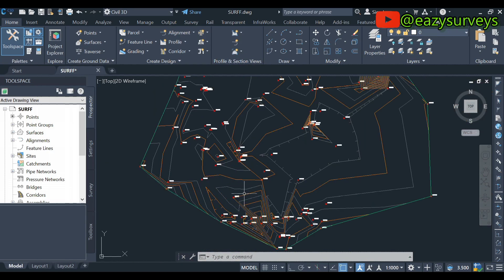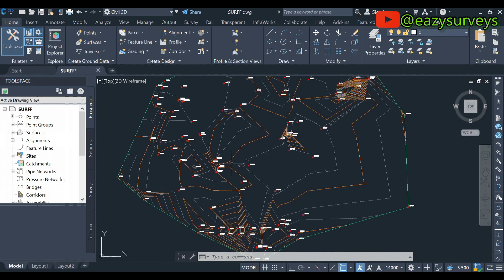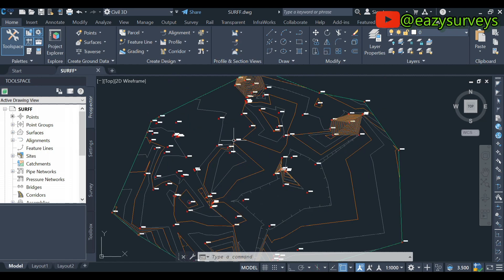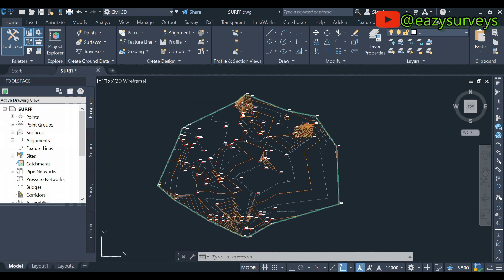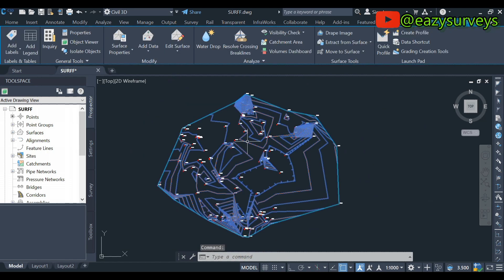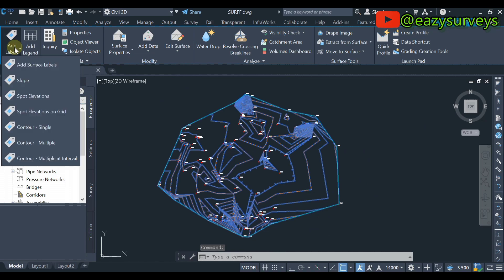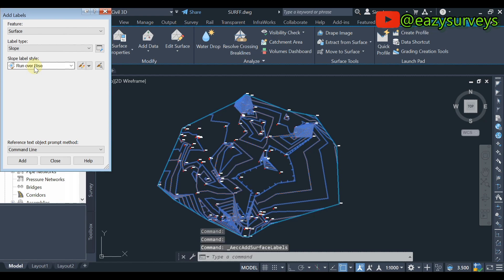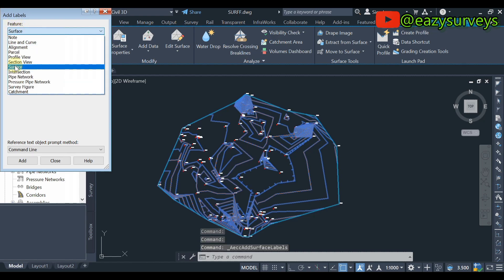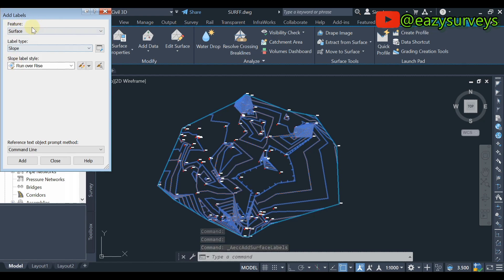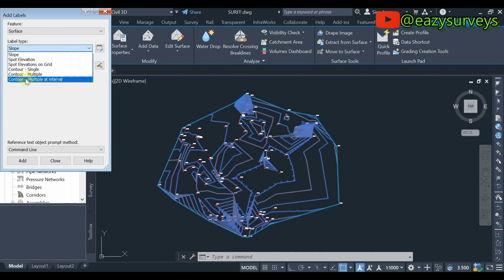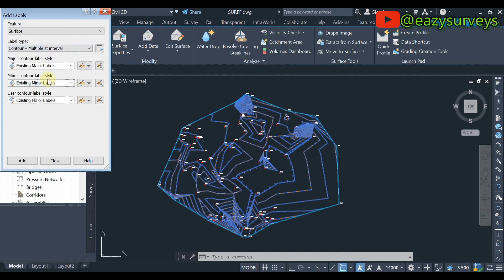So when you are done with that, you click on the surface again. Then this time around you come to Add Labels. You add labels, you come to Add Surface Labels, you click on that. So here you leave this on Surface, make sure it's on Surface. Here, this time around you can see there are different options. You just scroll down to Contour Multiple at Interval.